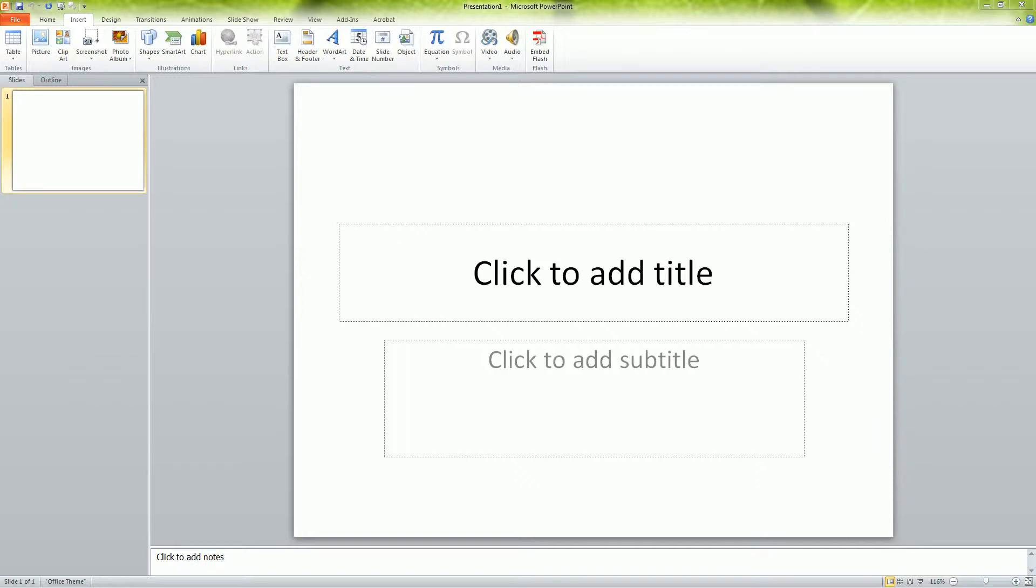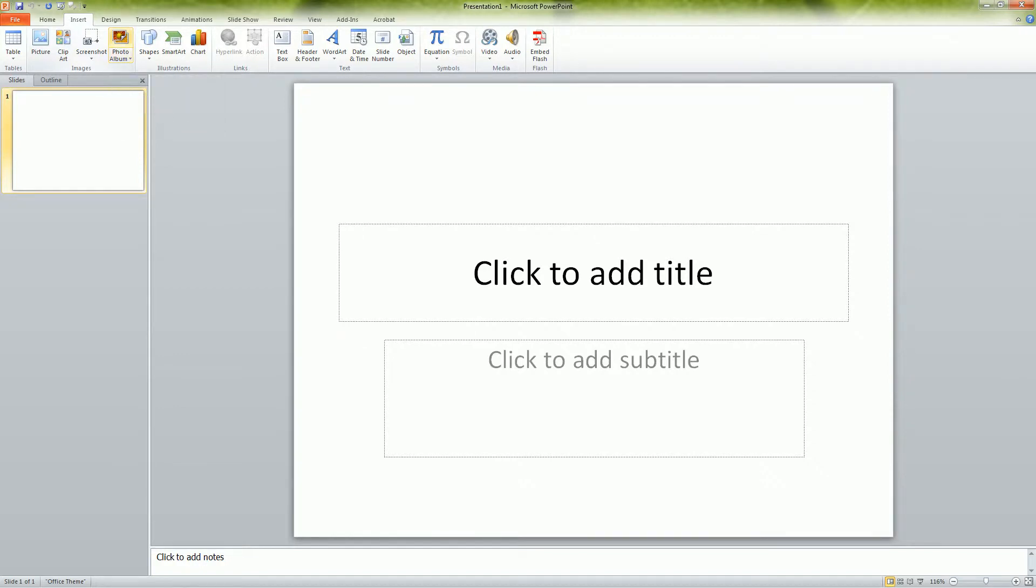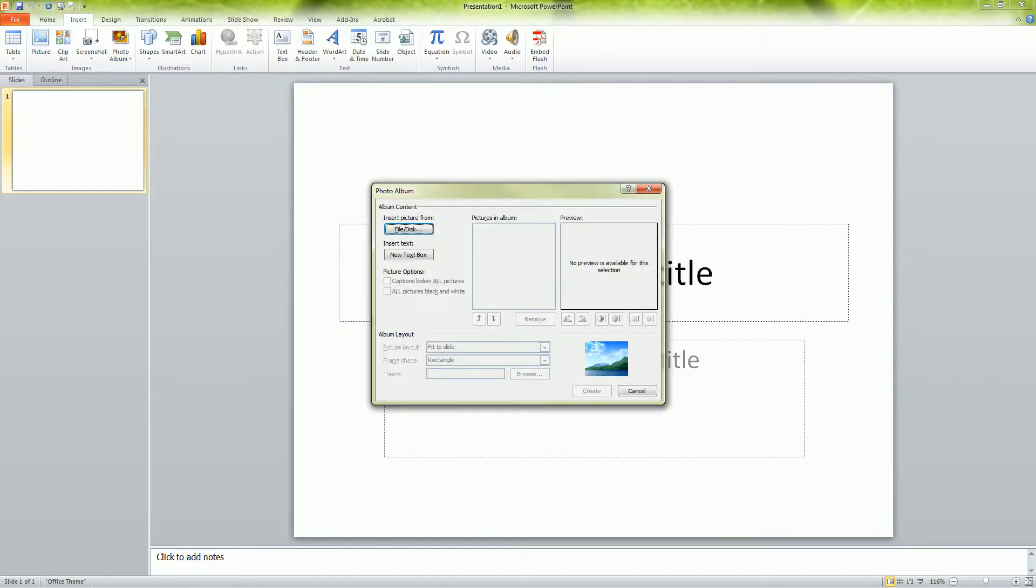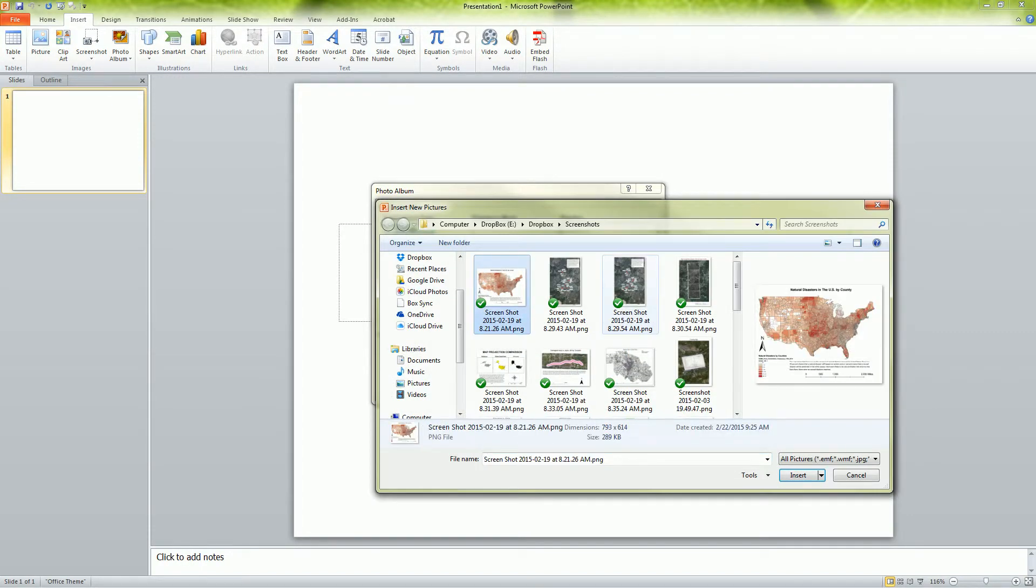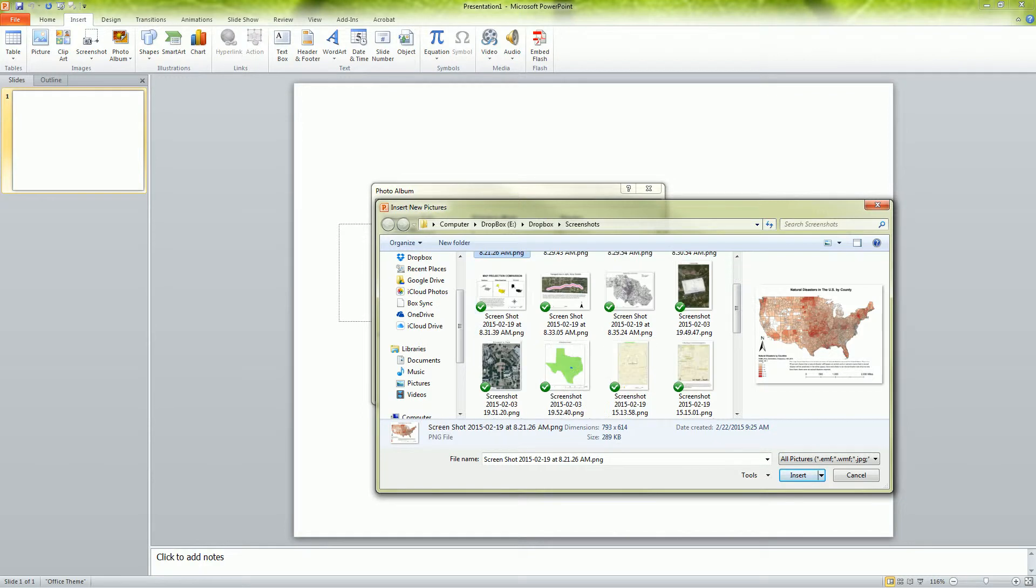So if you start up your PowerPoint, click on Insert, you can see here there's a photo album option. So if I click on here new photo album, you basically just go to insert pictures from file disk and you just navigate to where you find all your pictures.